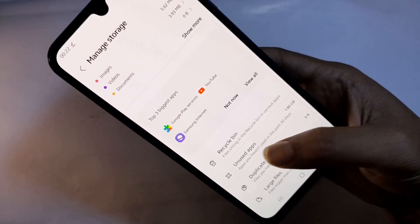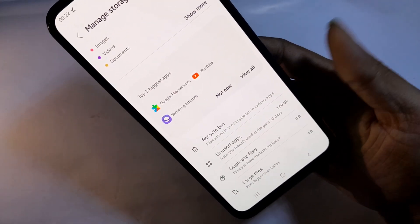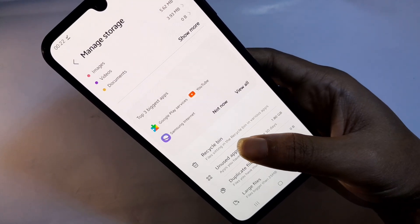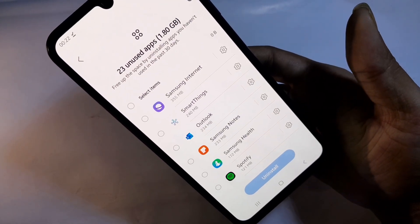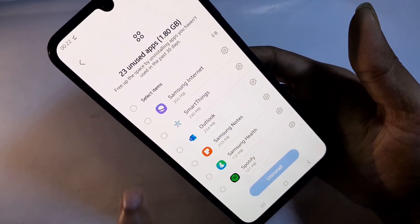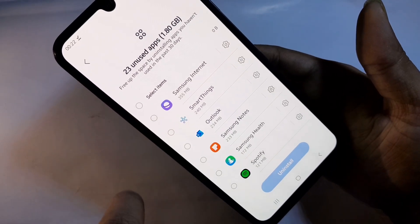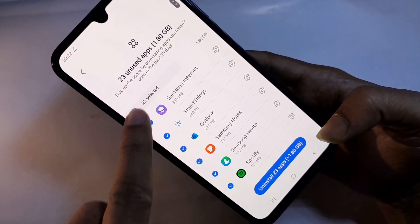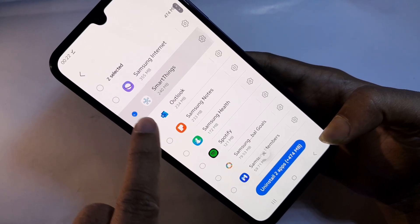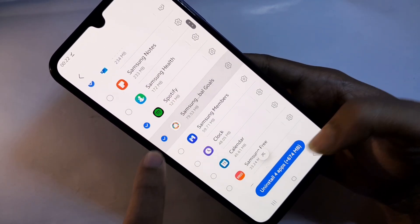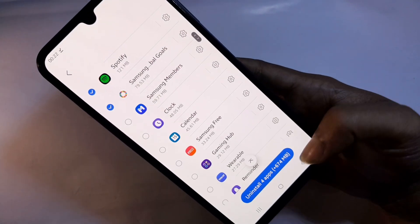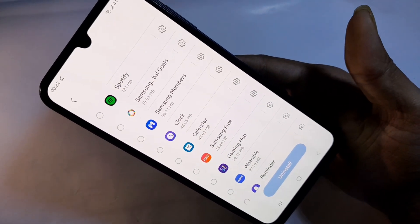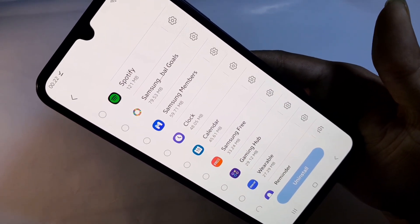When you go to Unused Apps, you can see many options from here. Select the apps that are unused — the apps you are not using on your phone. When you have selected your unused apps, click on Uninstall. Click on Uninstall to remove the unused apps from your phone.